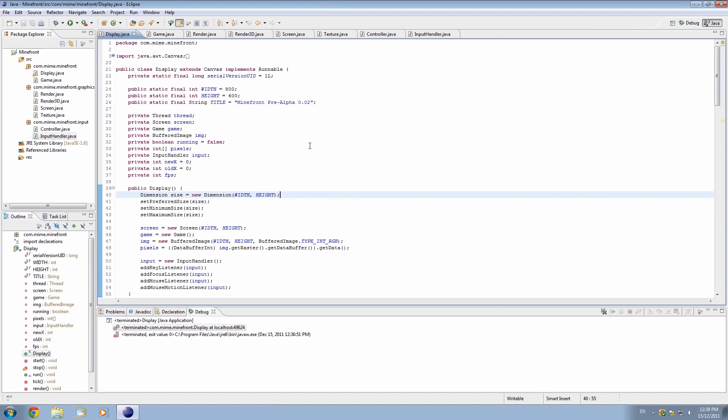First of all, we actually have to add some code that tells Java to run this as an applet. An applet is basically a Java application that can be run within a web browser.